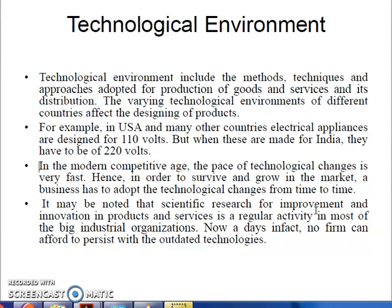For example, before computers, developers used typewriters to write and store data. But when computers came, every business had to change and buy computers. This illustrates that to survive in competition, it is very necessary to be technologically updated.